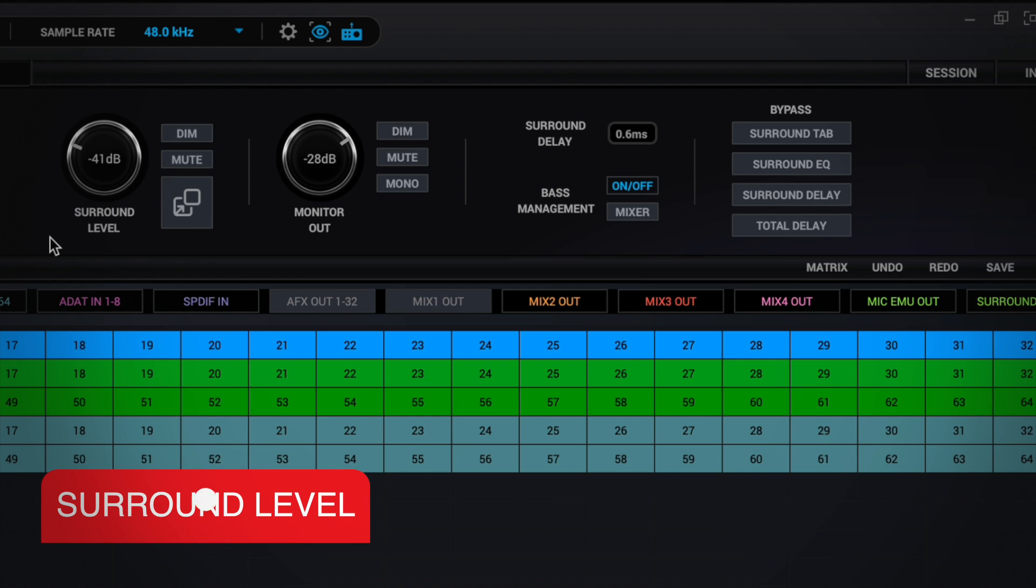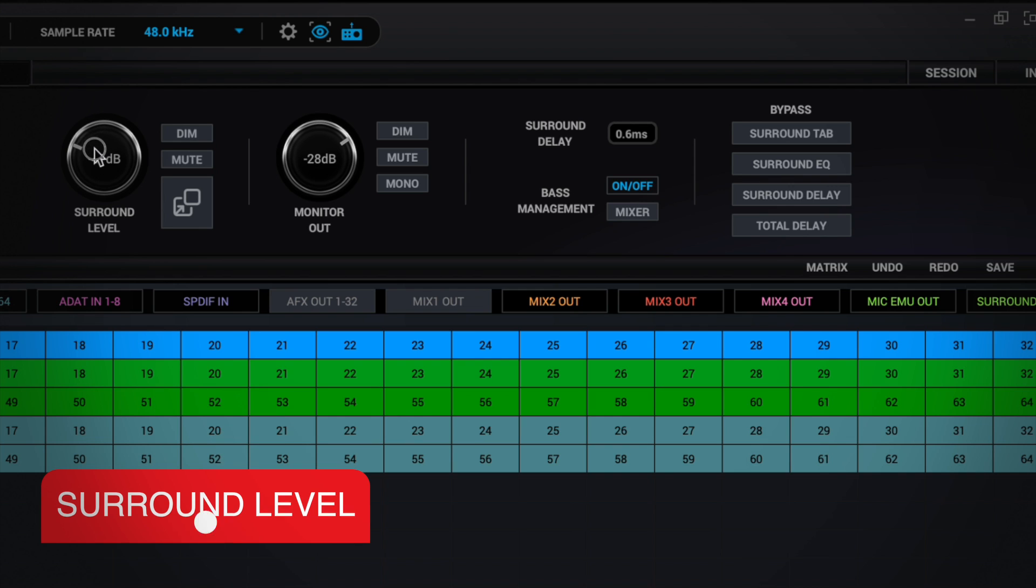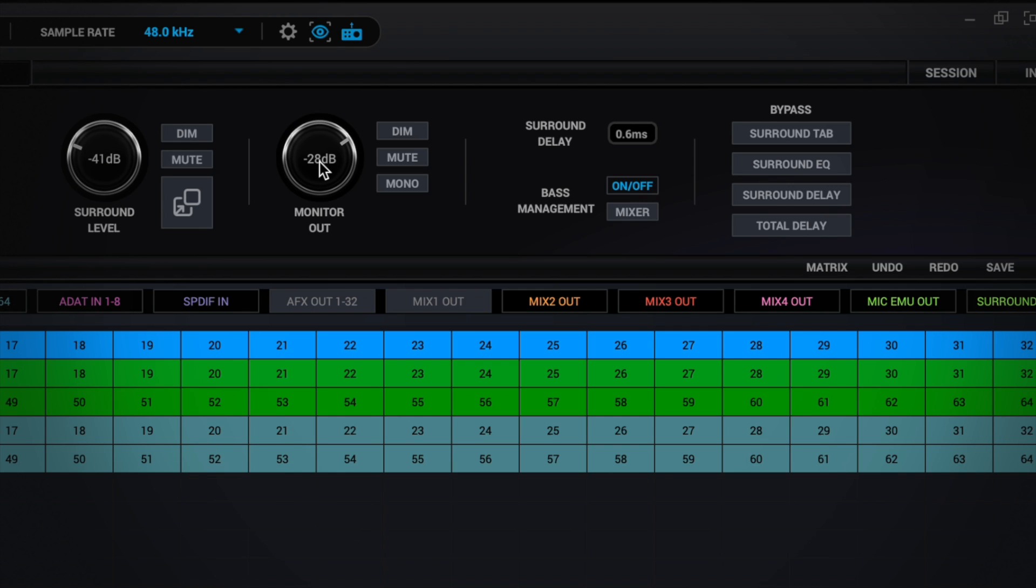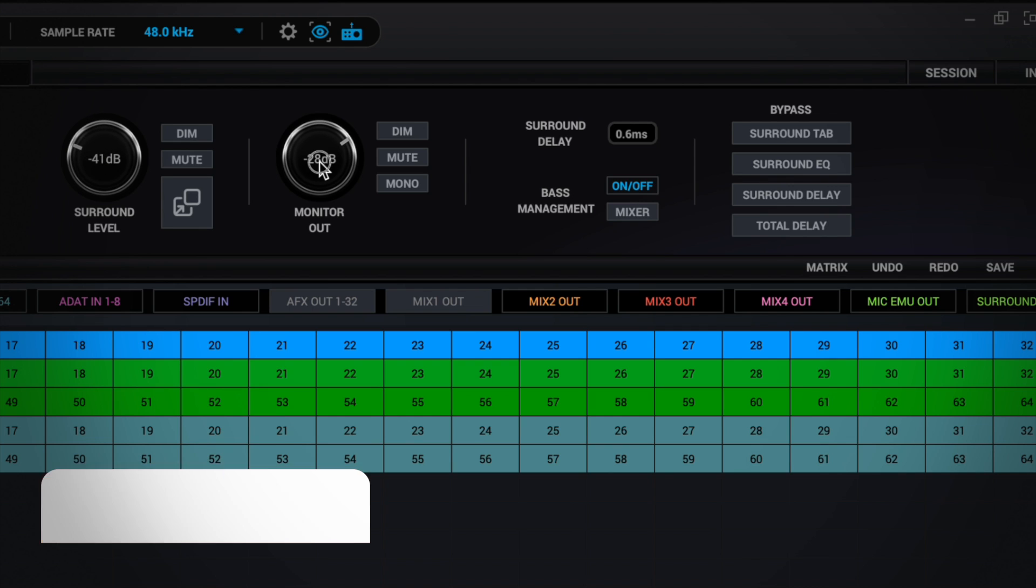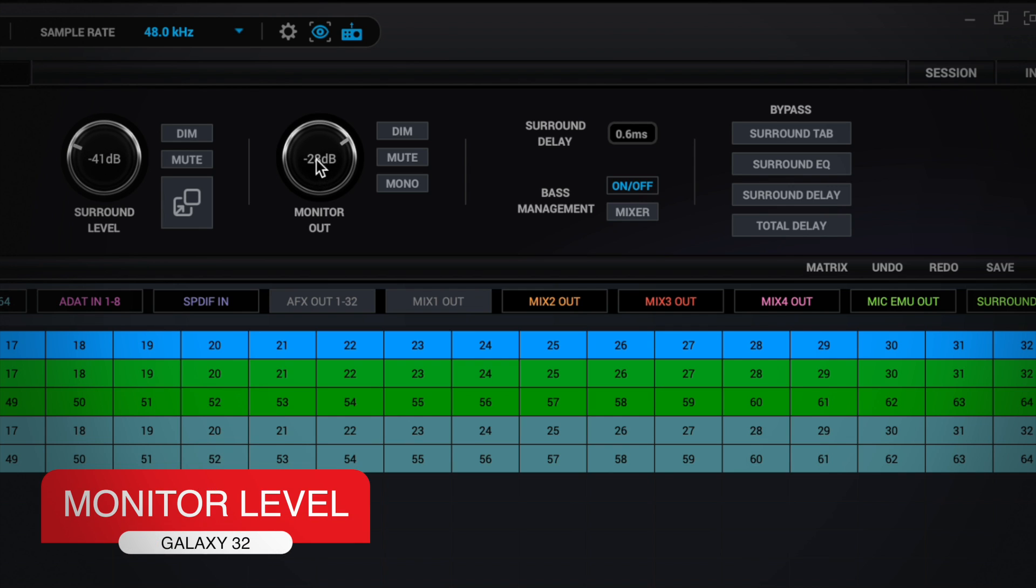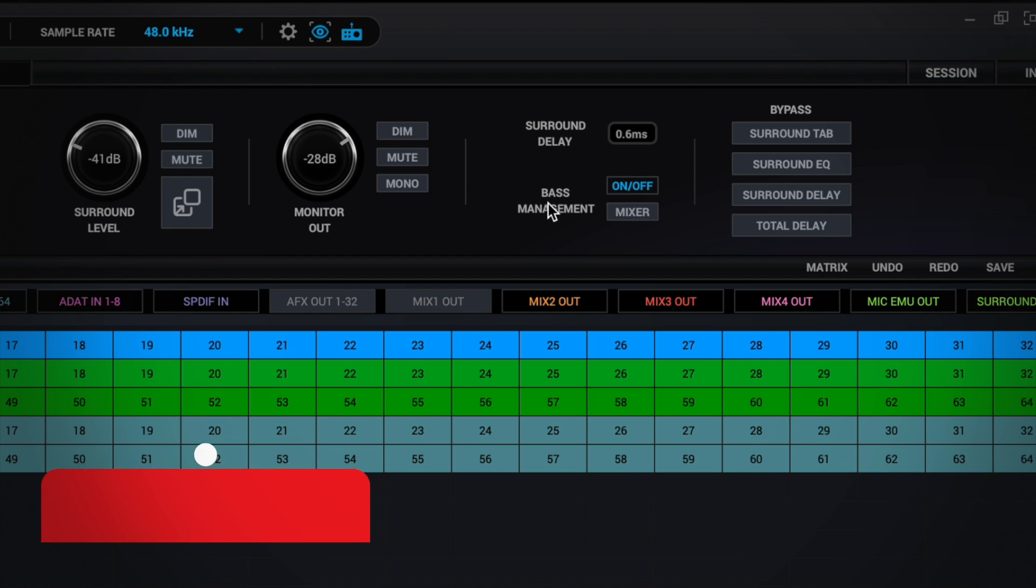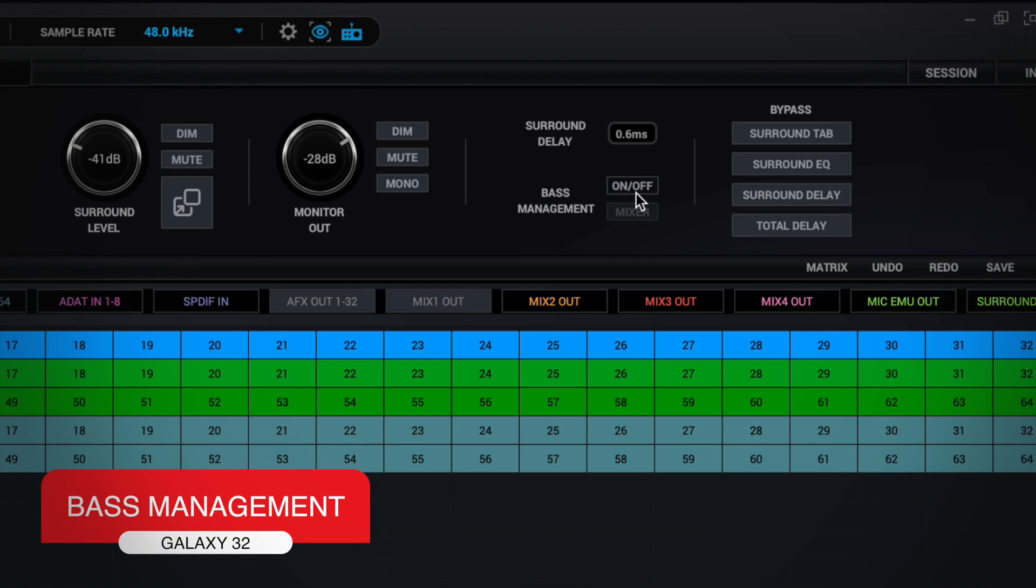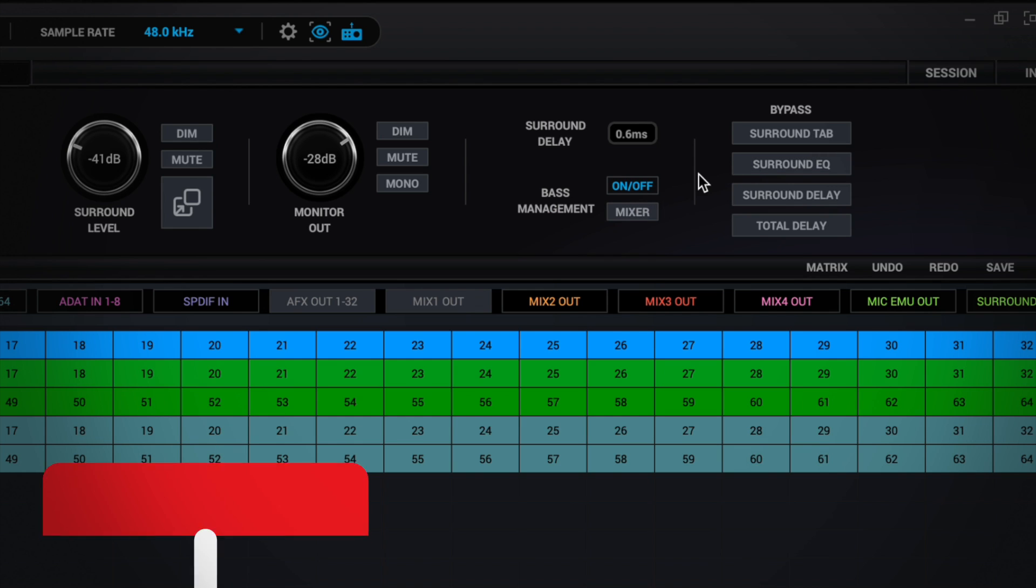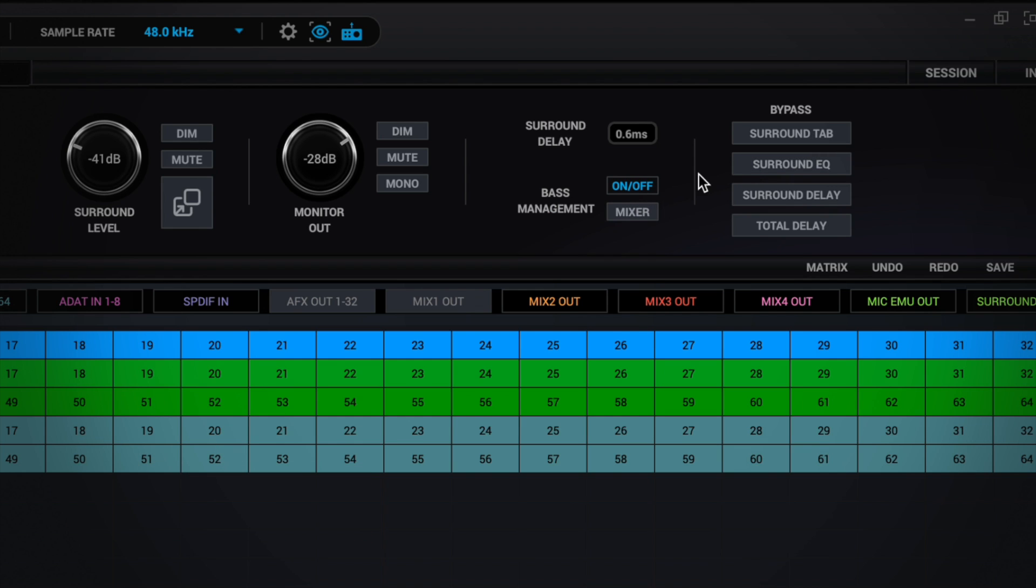We continue with the surround level, which you can adjust here, and the monitor level, which you can also adjust independently. It has a base management control that you can enable or disable. And you can also enable or disable options such as surround EQ or delay.